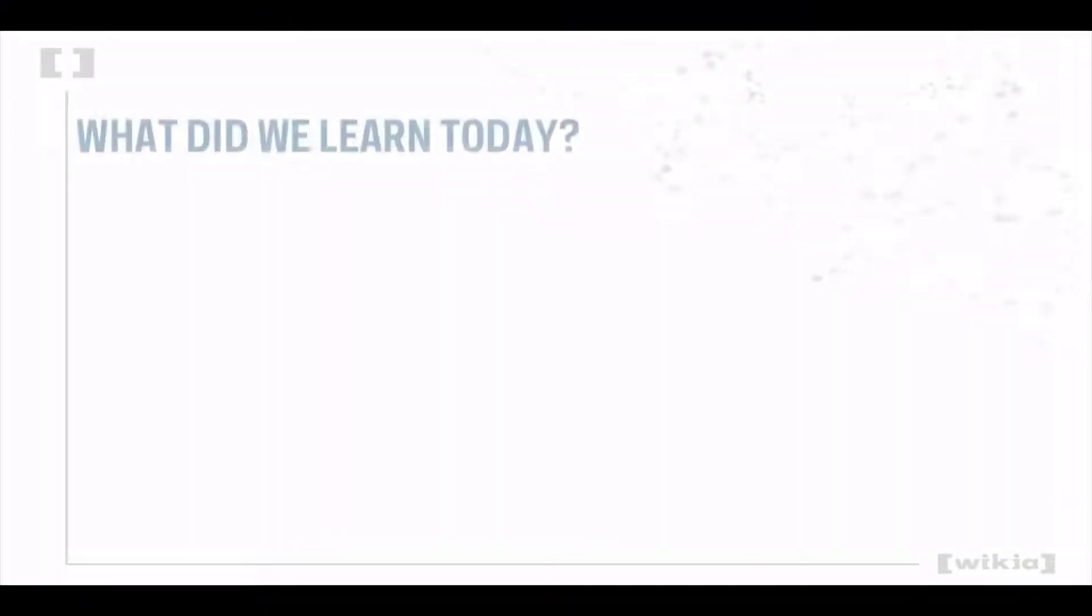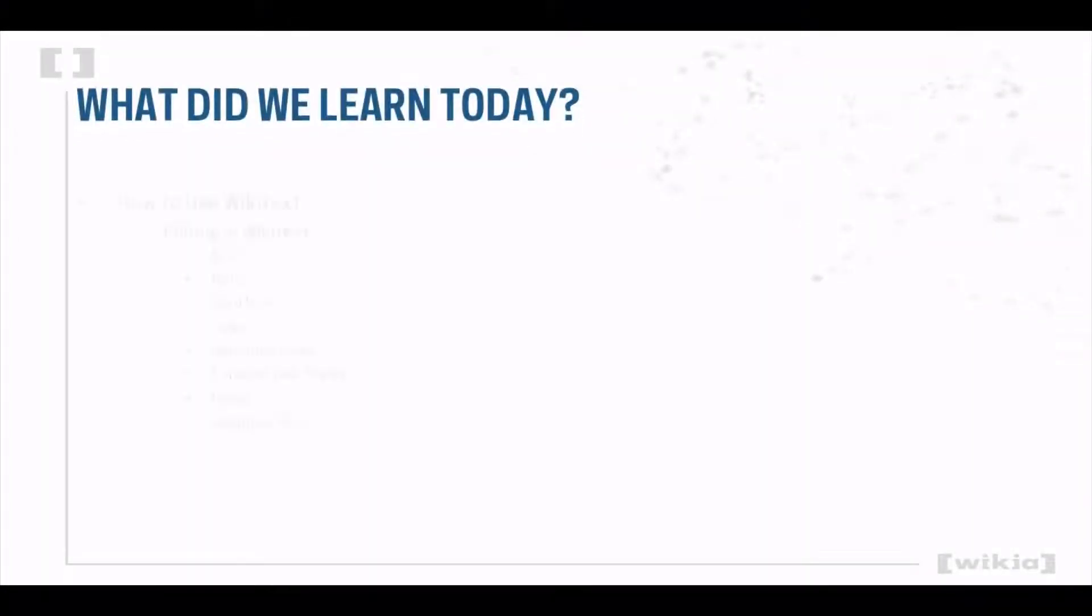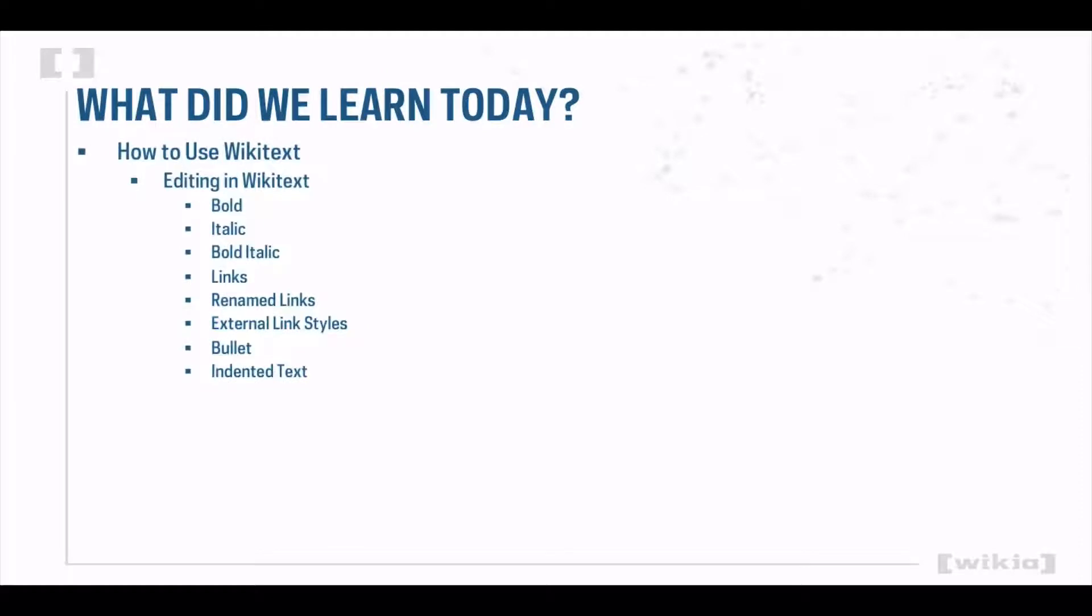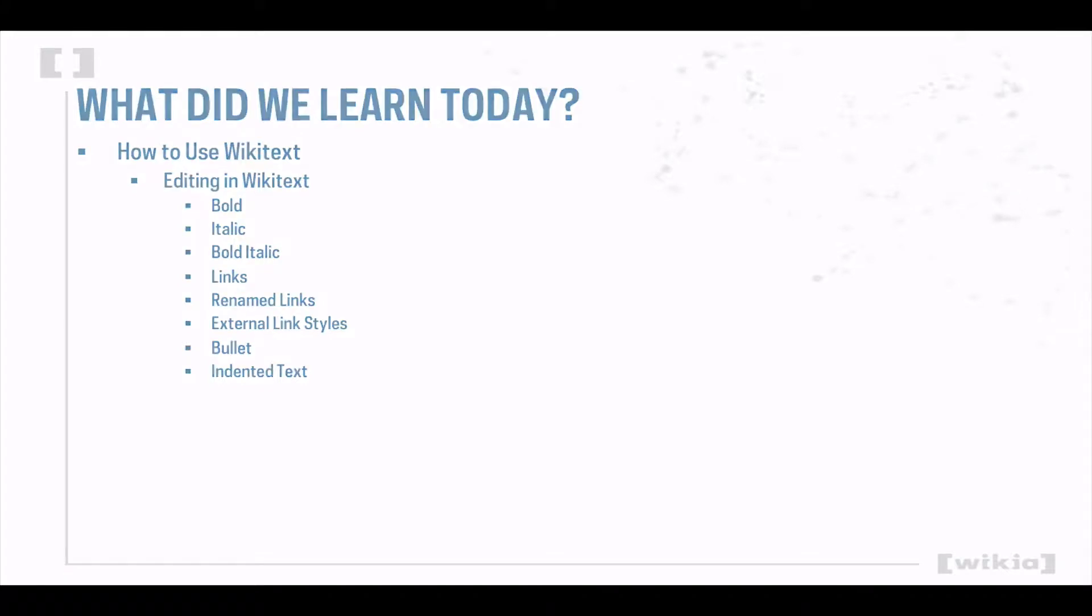Today we learned what Wikitext is and showed a few examples of how to use it. It's not necessary to know Wikitext in order to edit at Wikia. The visual editor automatically turns your edits into Wikitext. However, users who learn it may find that they have more control over their editing experience.